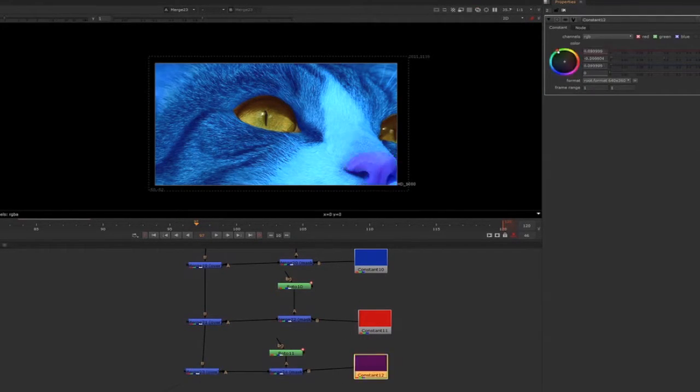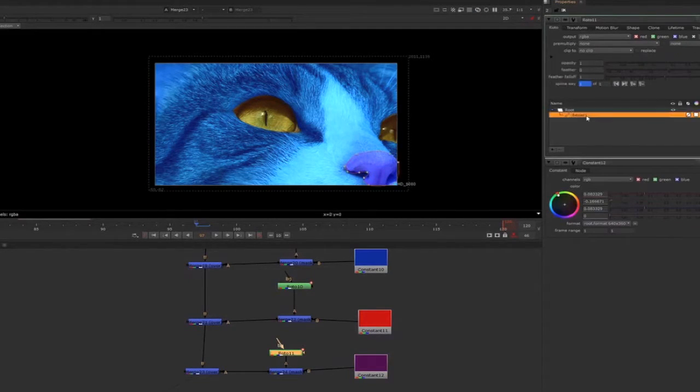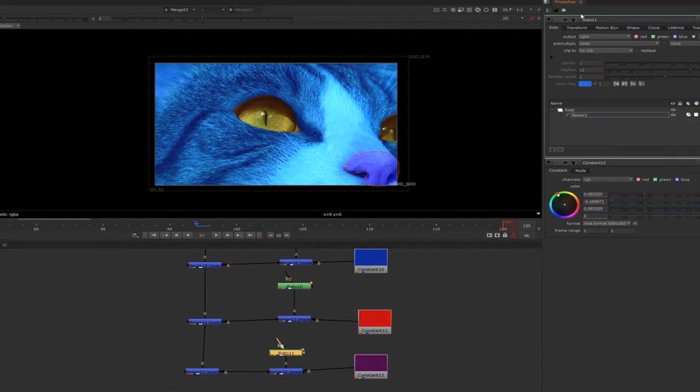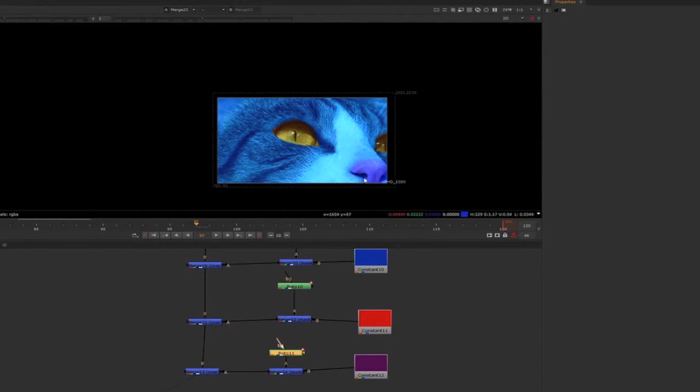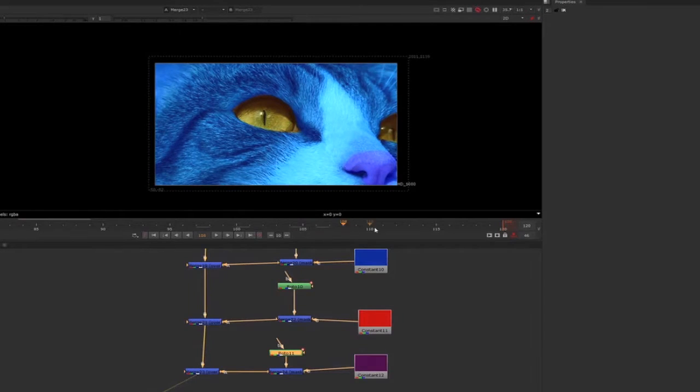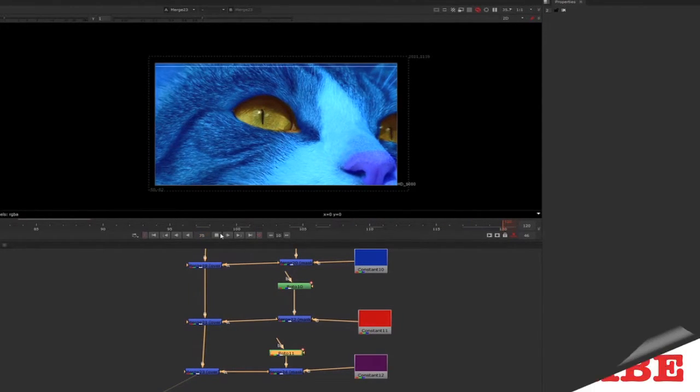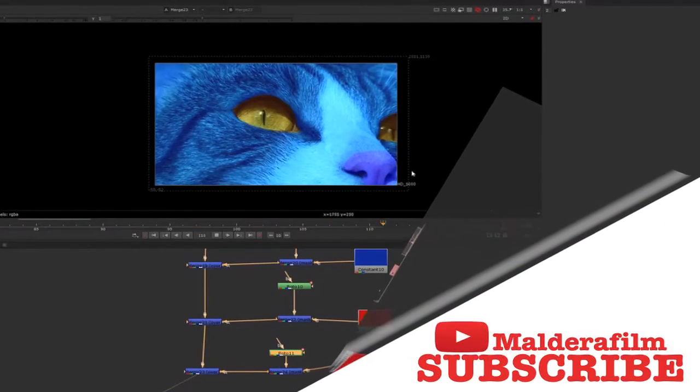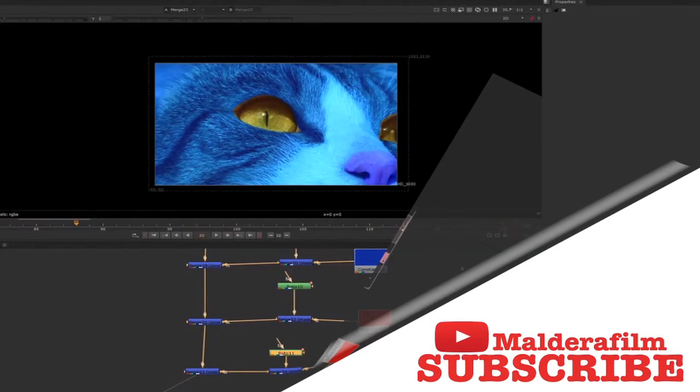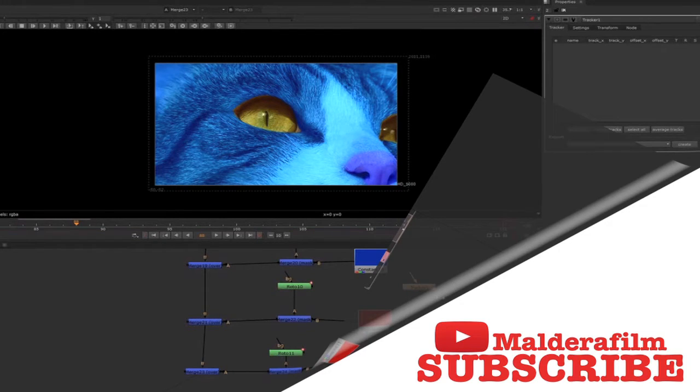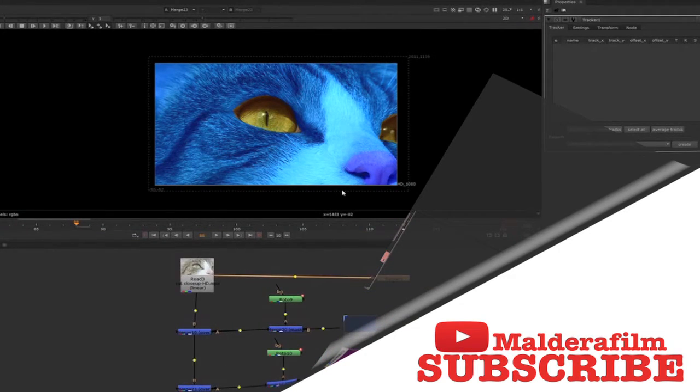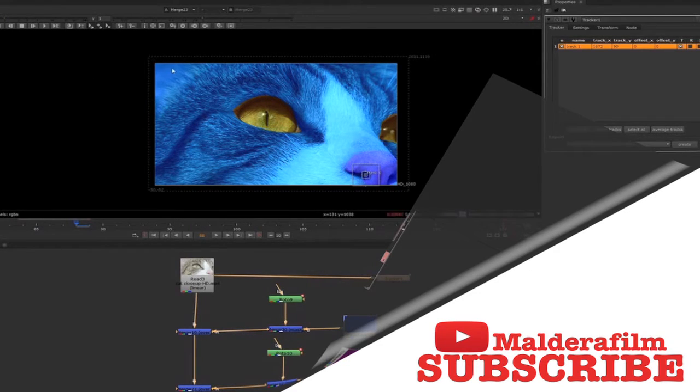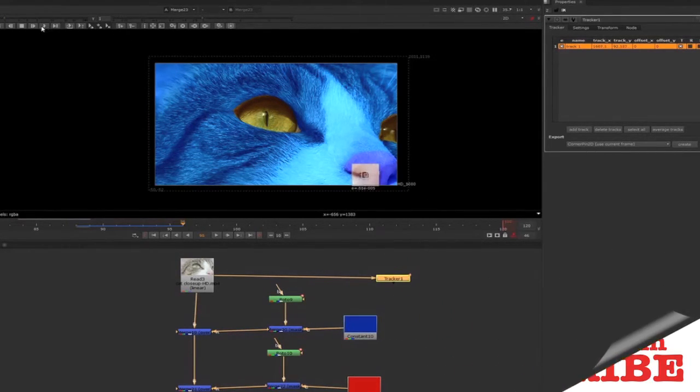Now those shapes are all moving. Let's bring into the comp a tracker and let's track everything really quickly. I will track the nose of the cat and this side too. Now we'll create a transform match move baked.